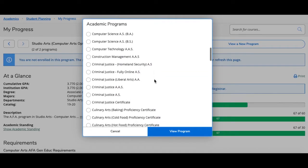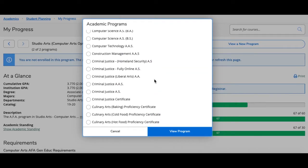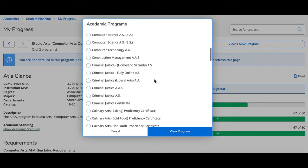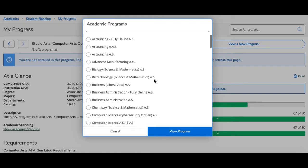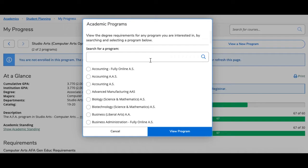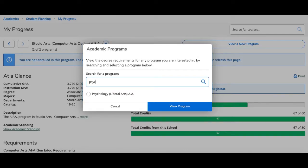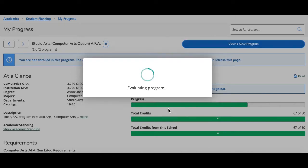I can either scroll through the list and select the major, or I can type it on the top in the search bar. So that's what I'm going to do. I'm going to type in psychology, then I'm going to select it. Next I'll click view new program.